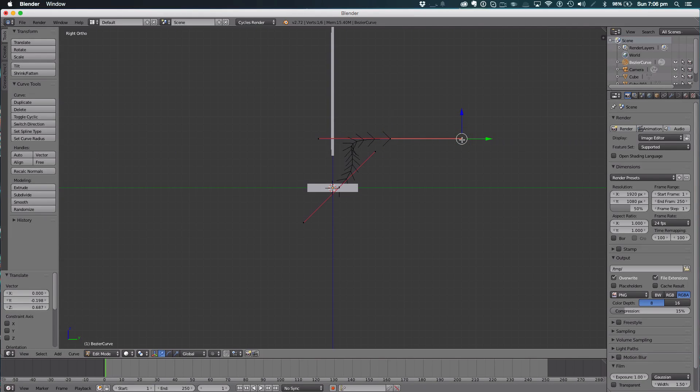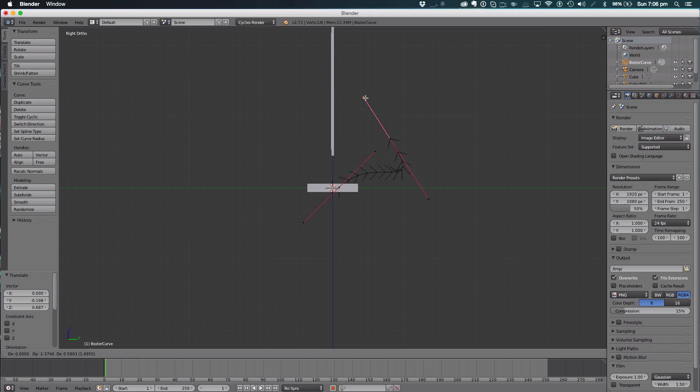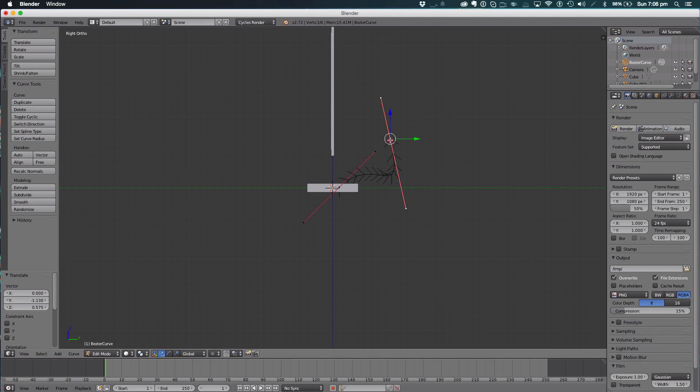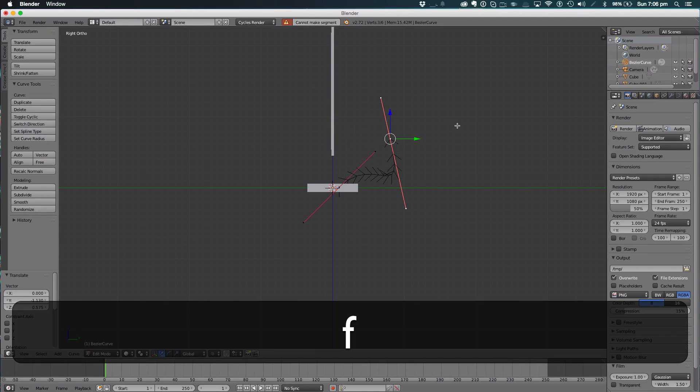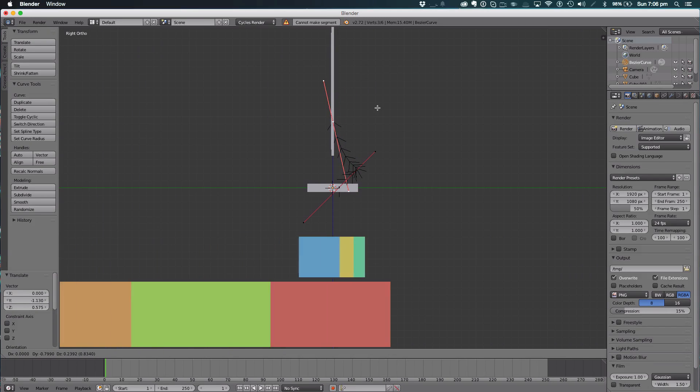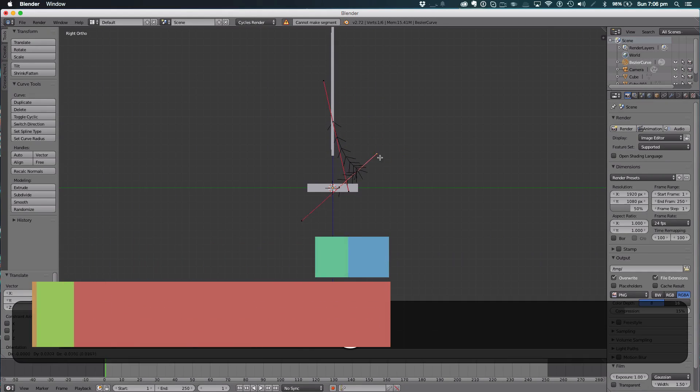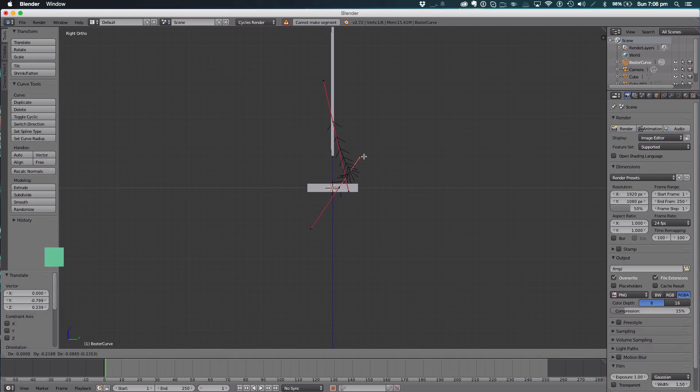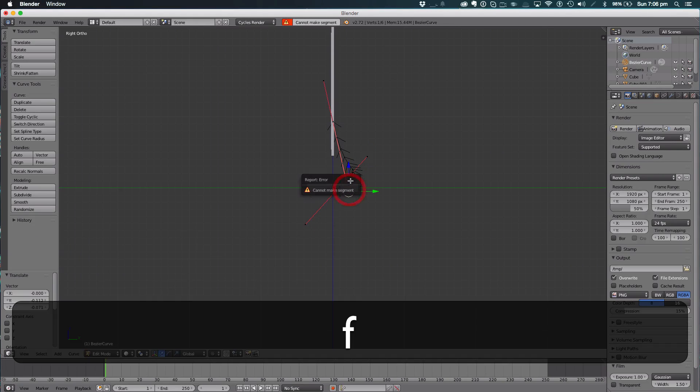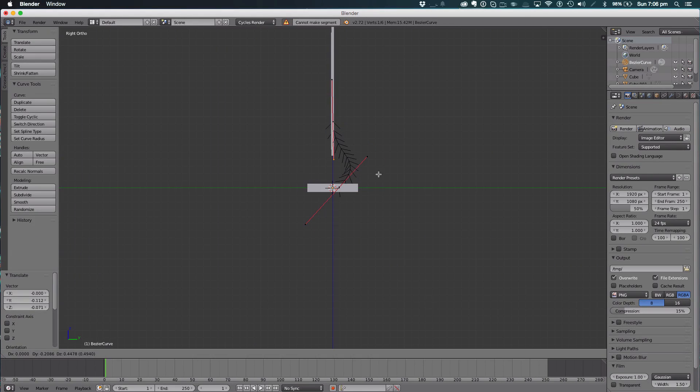Hit G and swing it round. Hit G and adjust that. That's our connector.